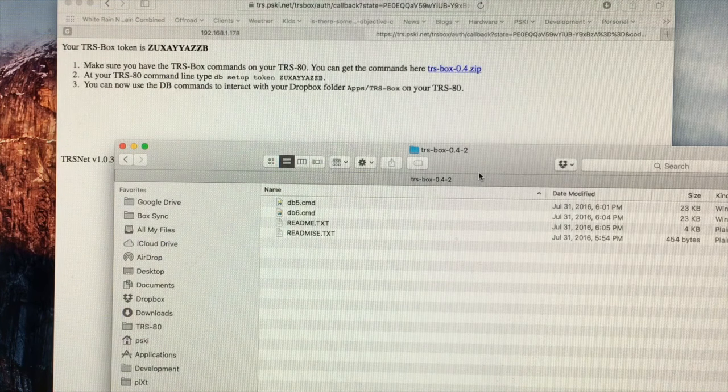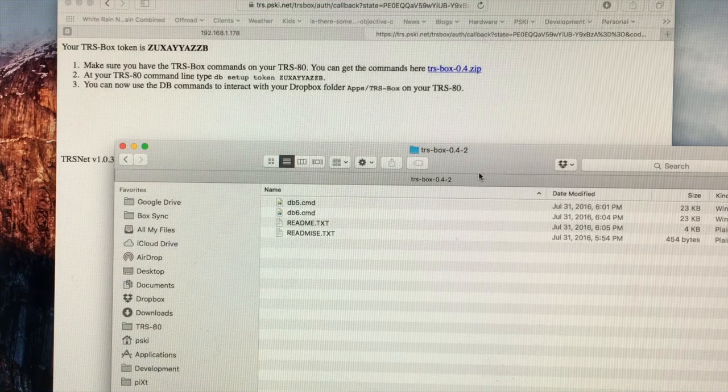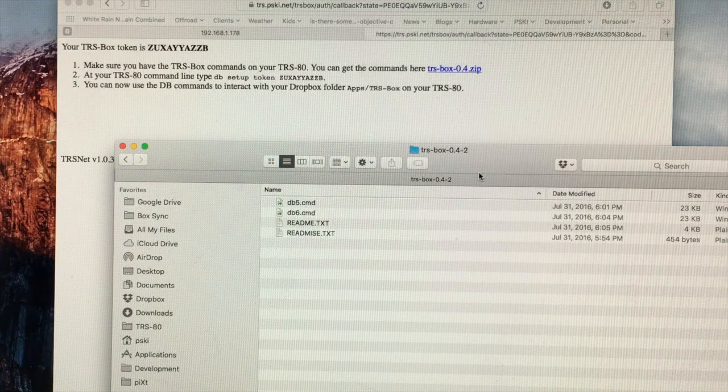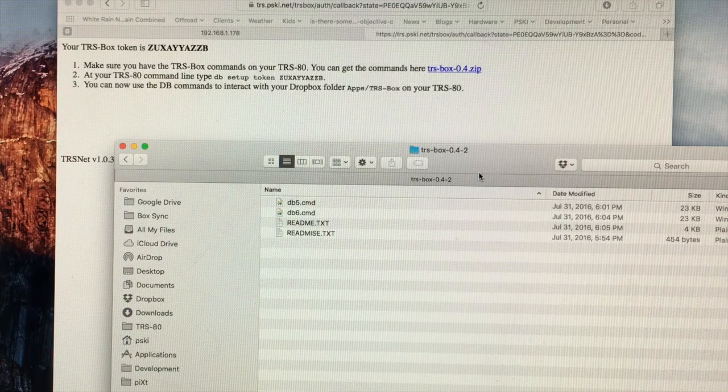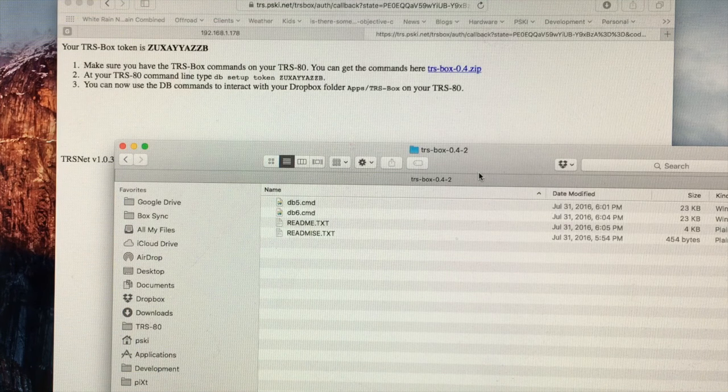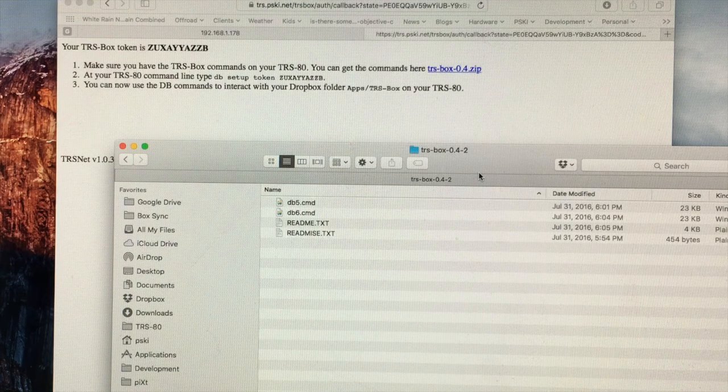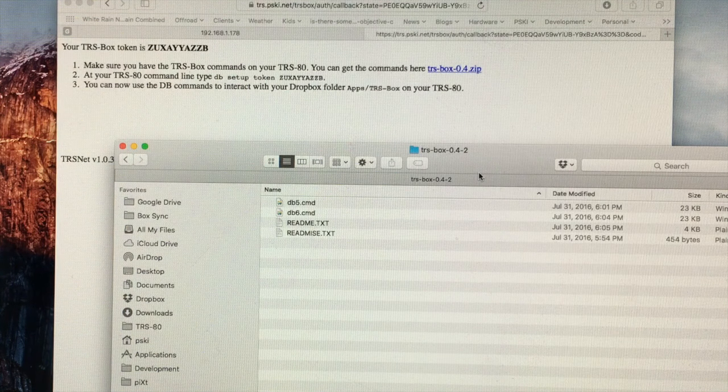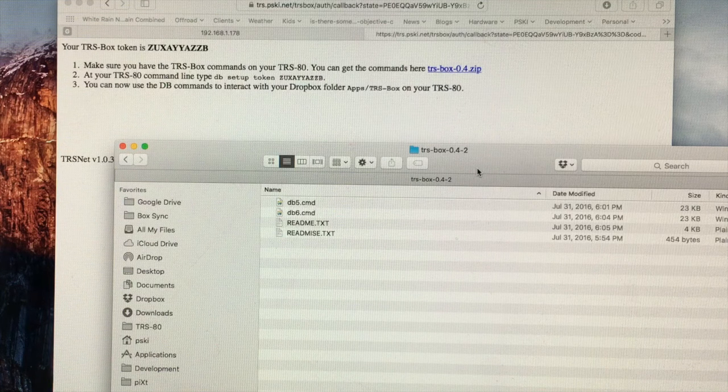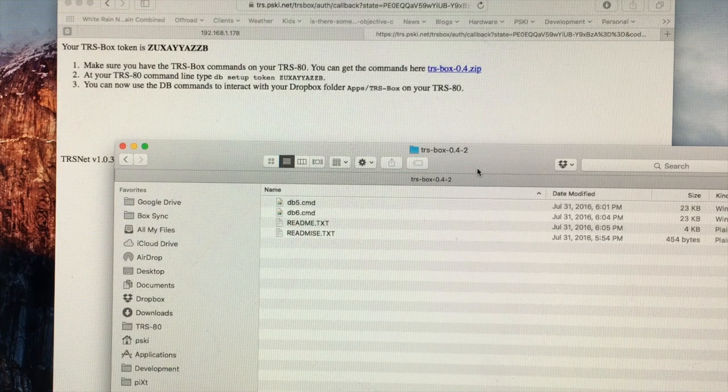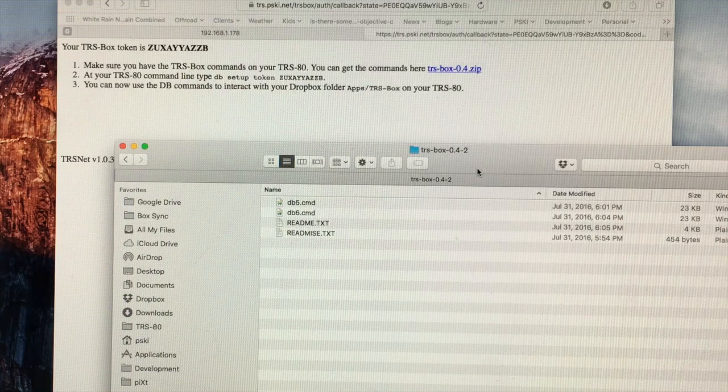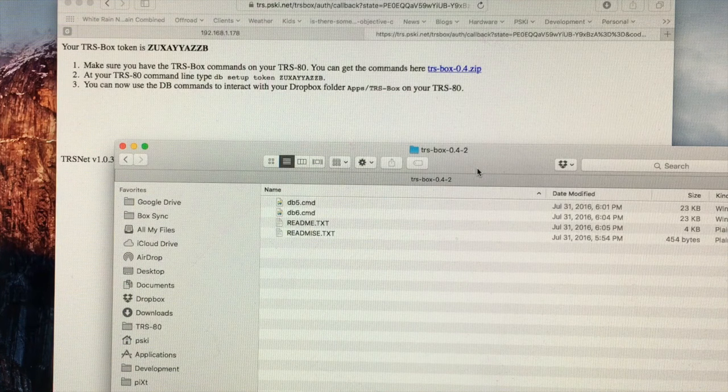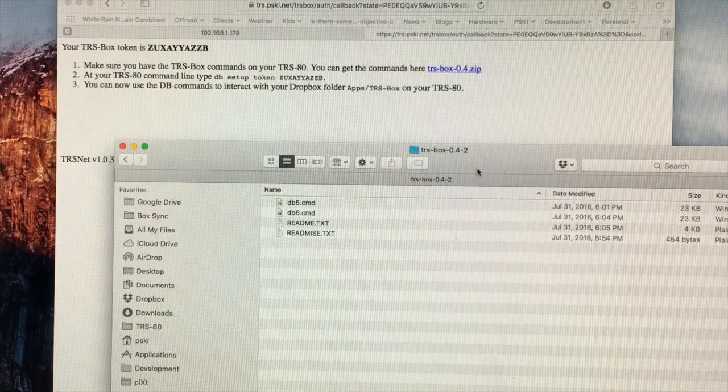So there are currently the two versions. One for L-DOS-5 called DB5. That runs on the Model 1, Model 3, and the Model 4 in Model 3 mode. And then there's another one called DB6. That's for LS-DOS-6. That runs on the Model 4 with LS-DOS or TRS-DOS-6 only.